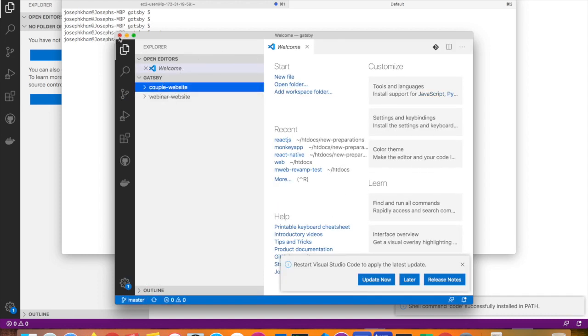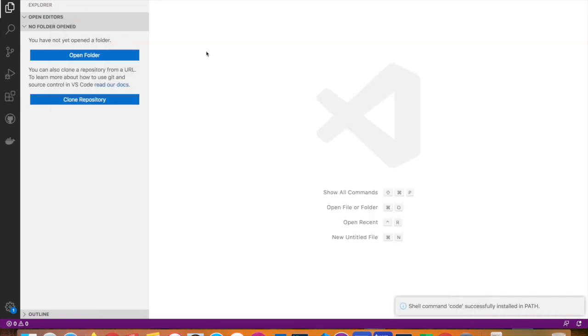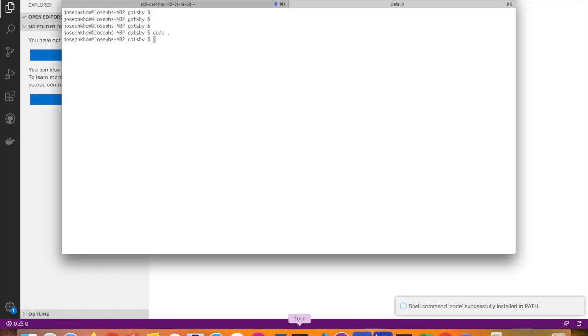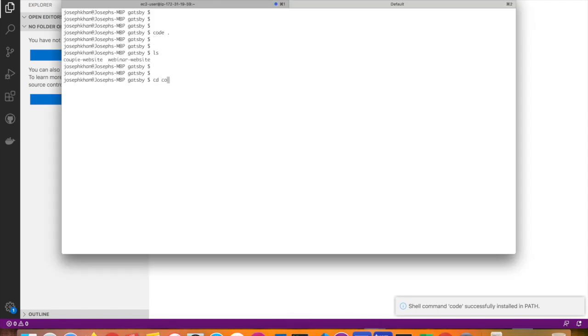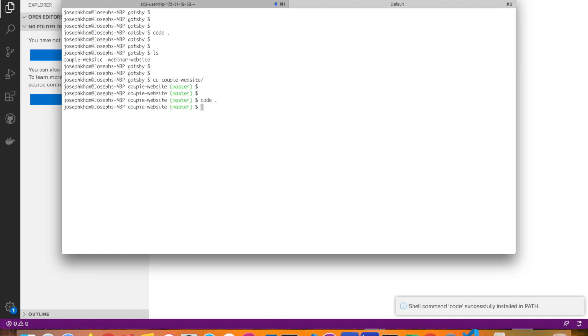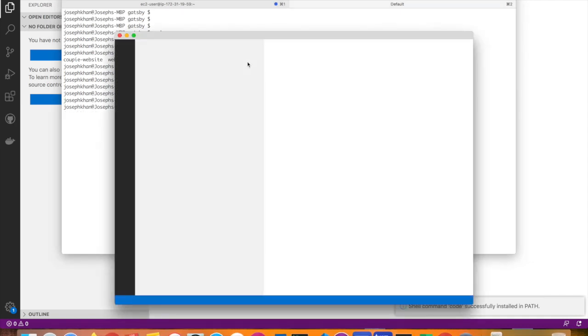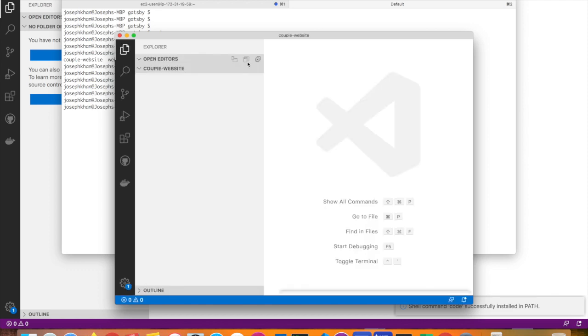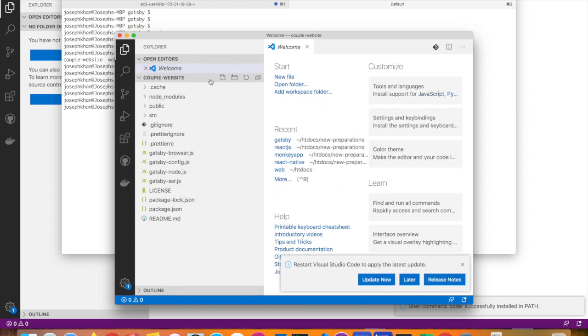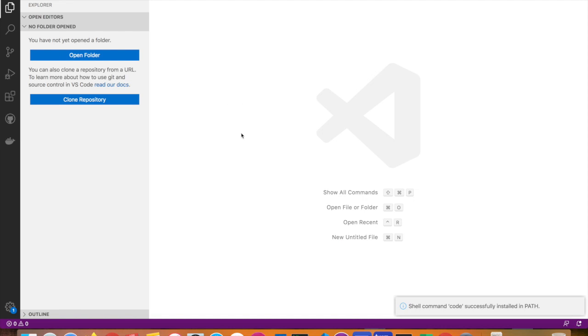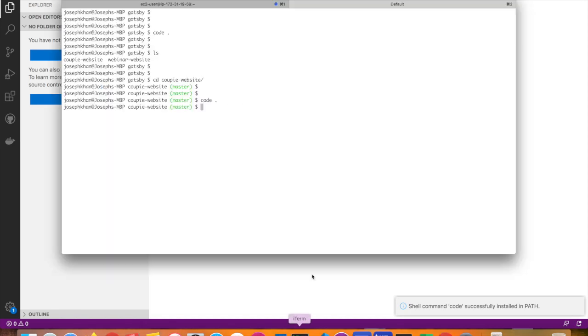You can in fact go ahead and open even single projects. I have two projects; I can go inside a project and say 'code dot' so it opens up that project in Visual Studio. There you go, this is the project here. Alright, you have a nice day. I hope this was useful.